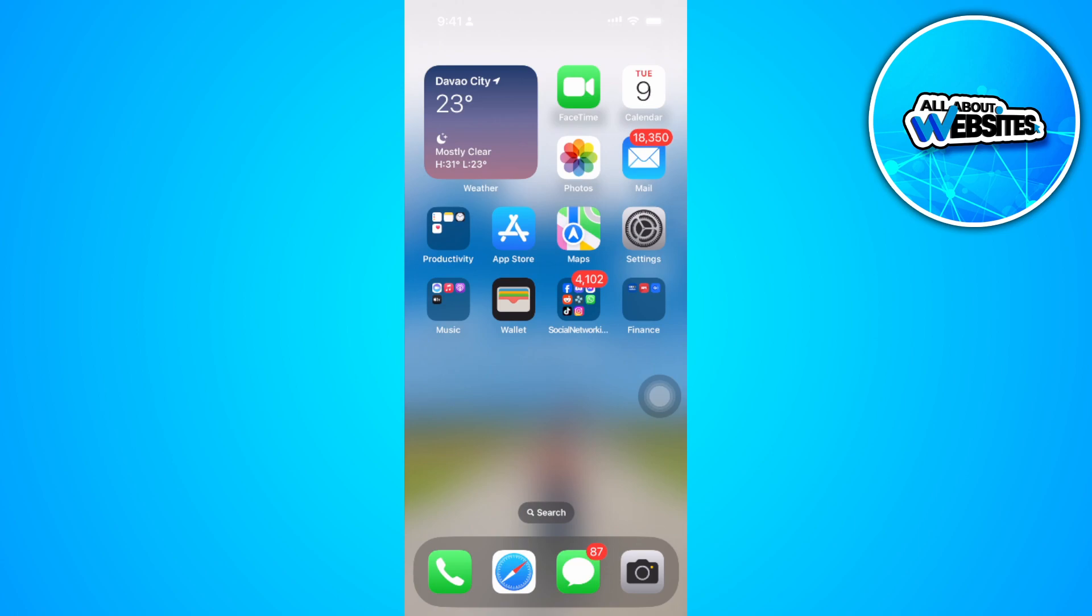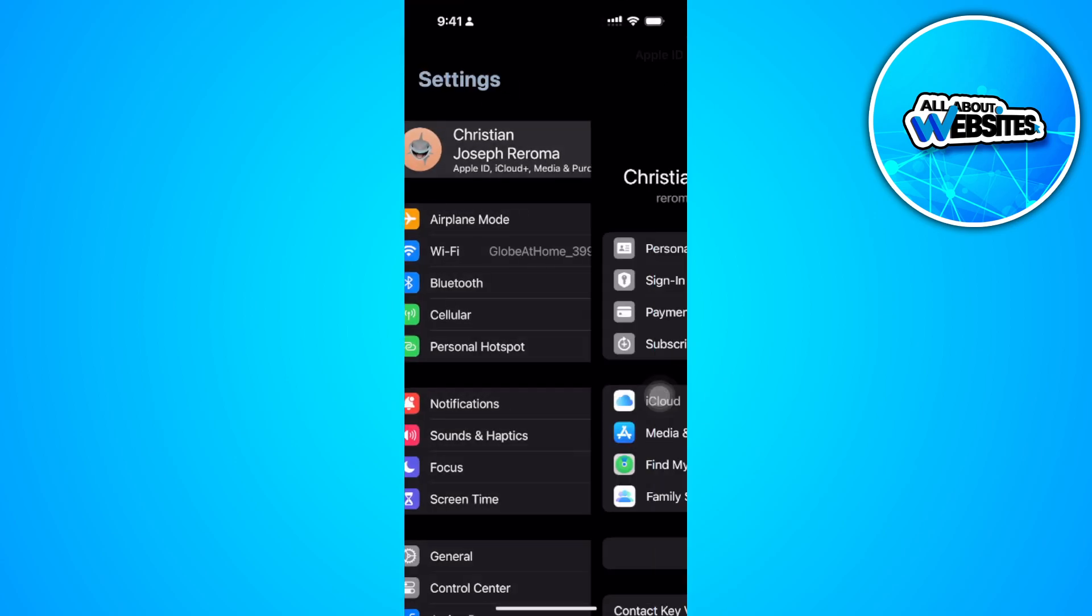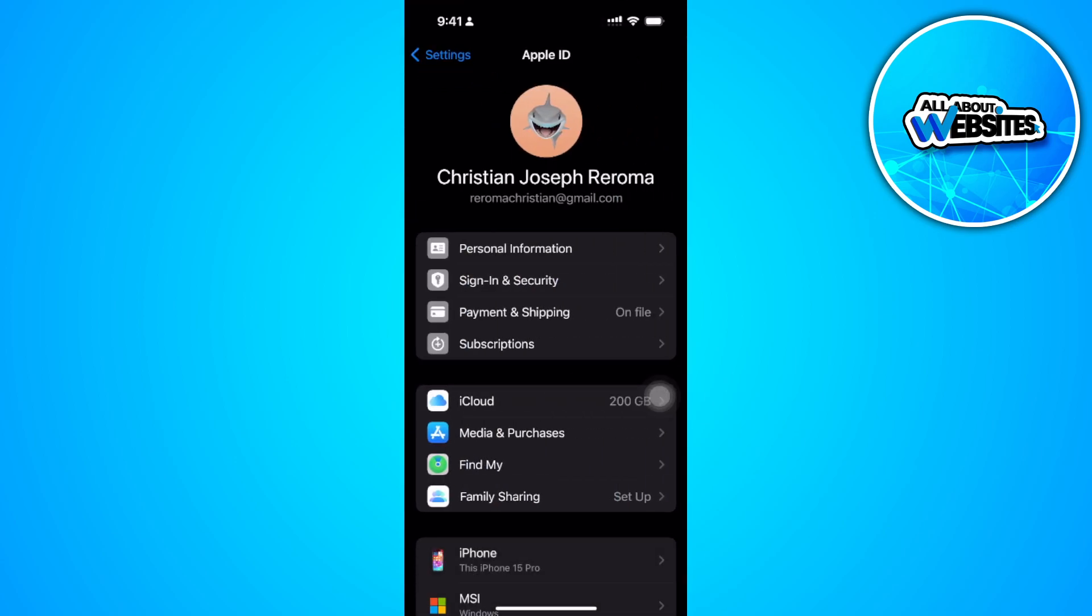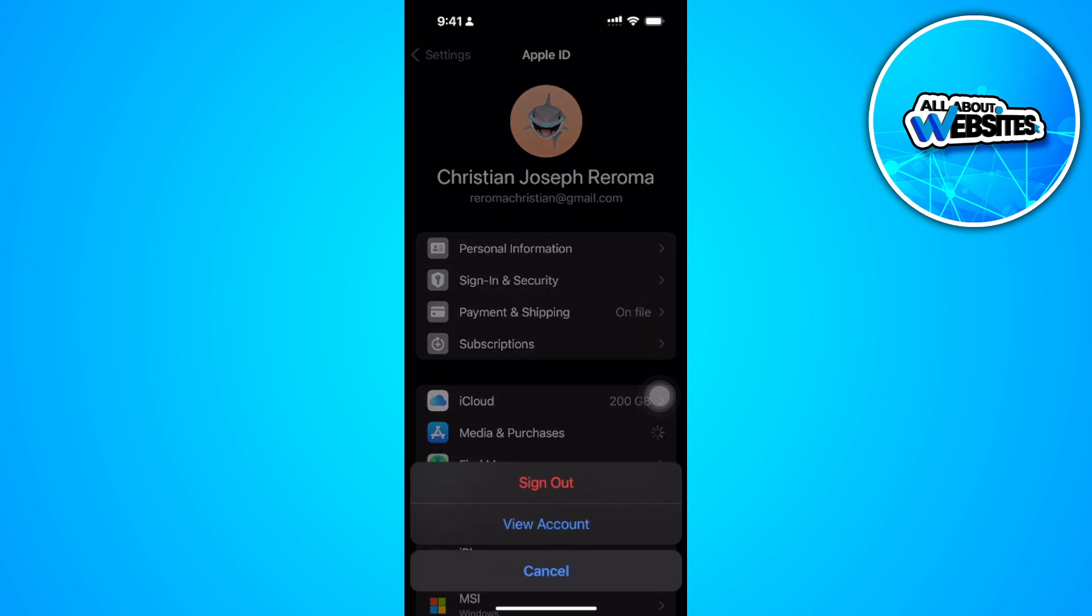The first thing you want to do is open up your phone settings. Now tap on your Apple ID at the top and select media and purchases. Now tap on view account.